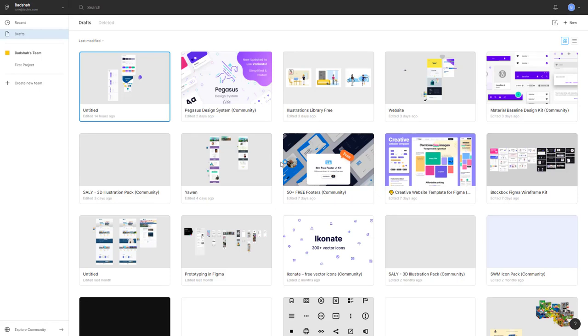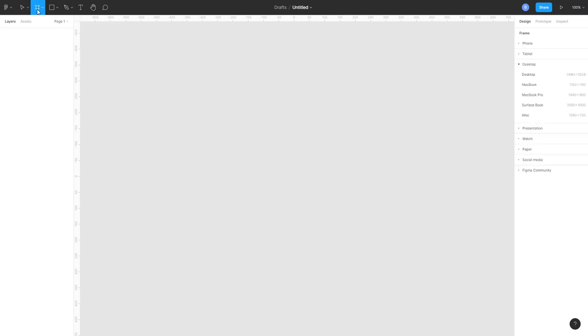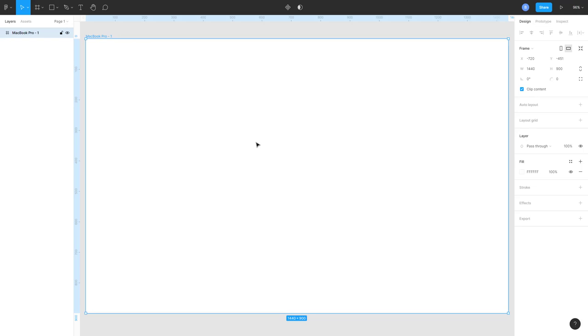Let's start with creating our first website. Click new in Figma to create a new document and then click on the frame icon. Choose MacBook Pro or desktop - I will choose MacBook Pro, and let's add some grids to it.